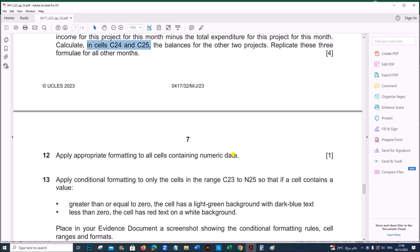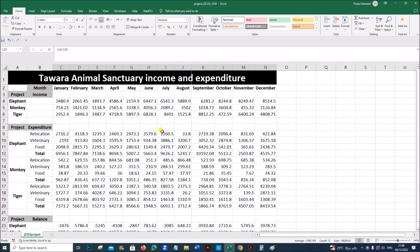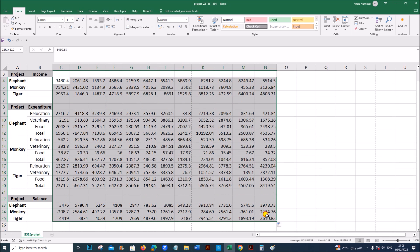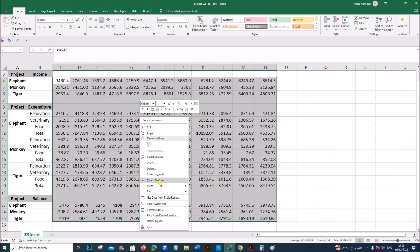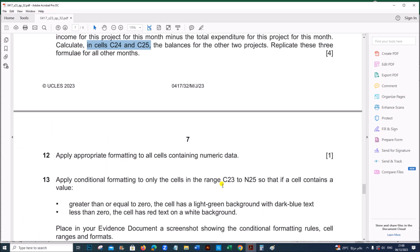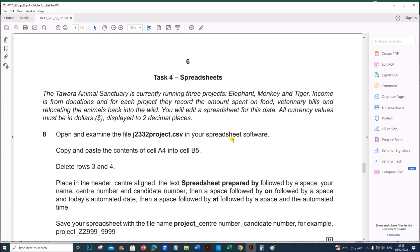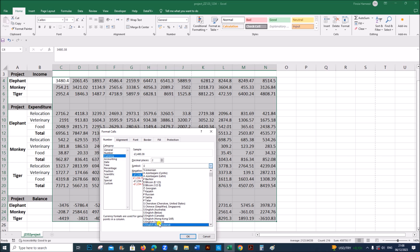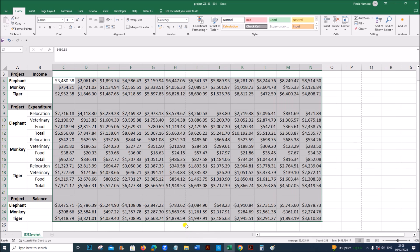Apply appropriate formatting to all cells containing numeric data. We need to set the currency symbols — all of these indicate amounts of money. Select all of them, right-click, format cells, go to currency. As specified at the beginning, it must be dollars with two decimal places — select dollar, two decimal places, then click OK.